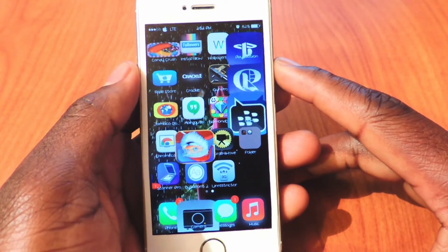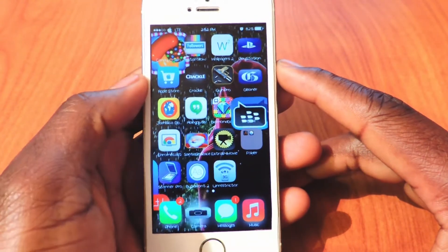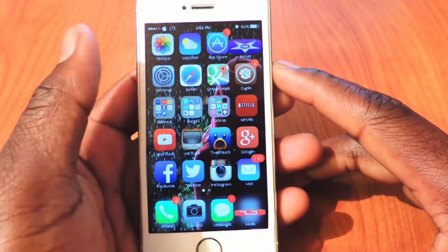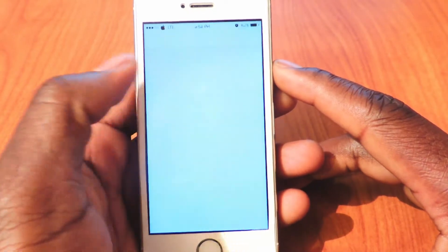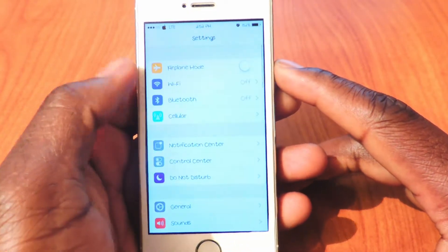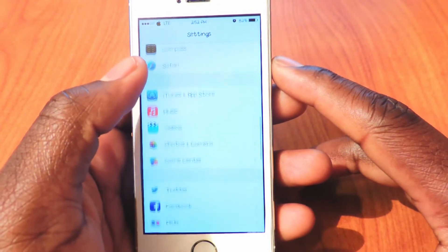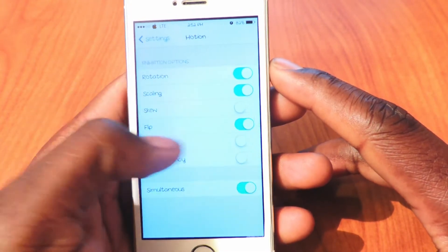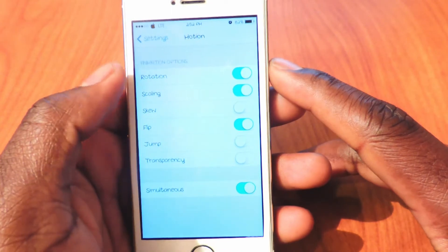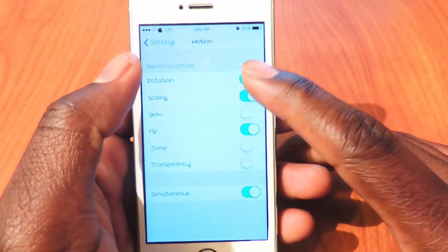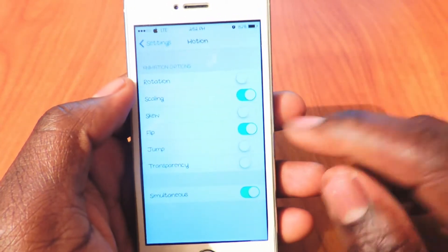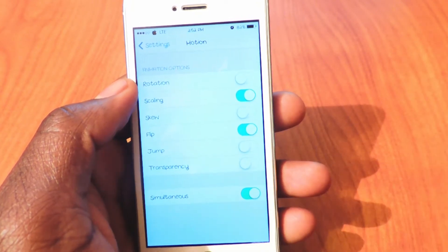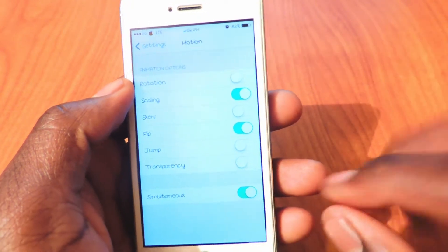If you see all my icons moving all over the place, that tweak is called Motion. All you have to do is just download it and your icons will start moving all over the place. You can go to Settings, scroll down to Motion right here, and basically you could turn off certain things — you could turn off the rotation, the scaling, the skew, the flip, the jump.